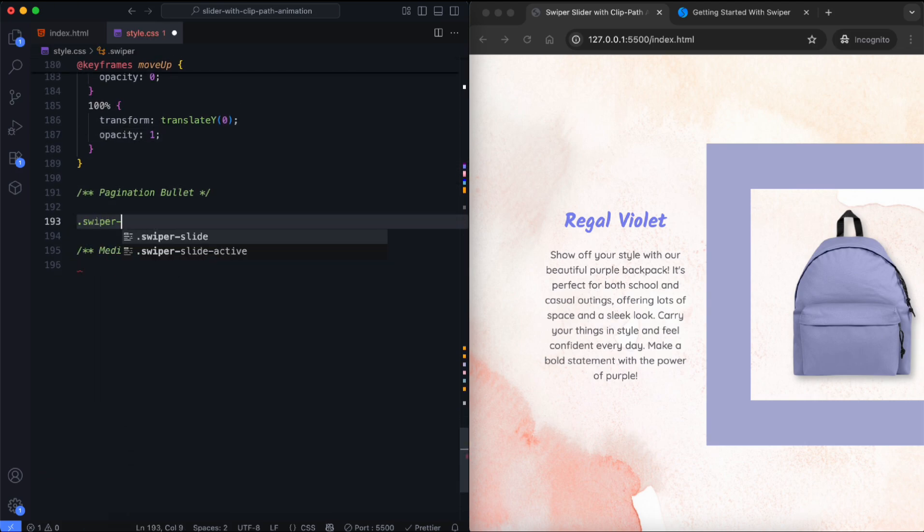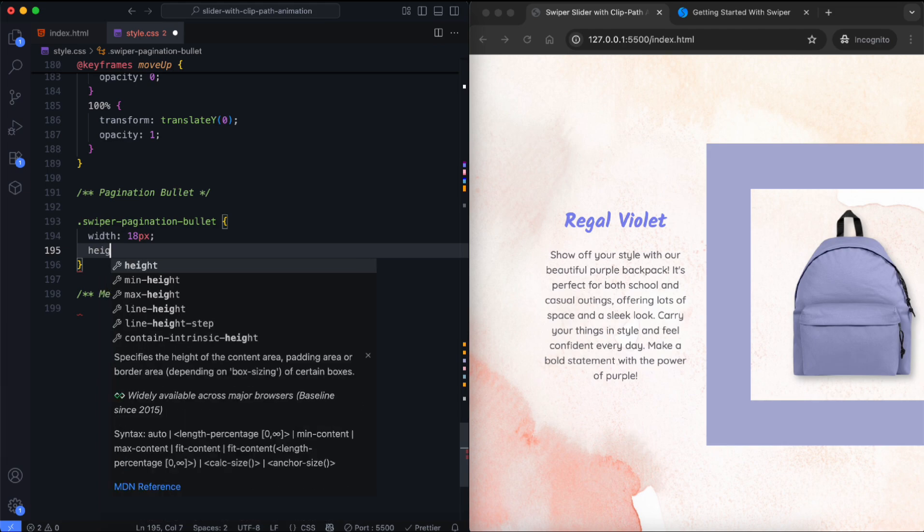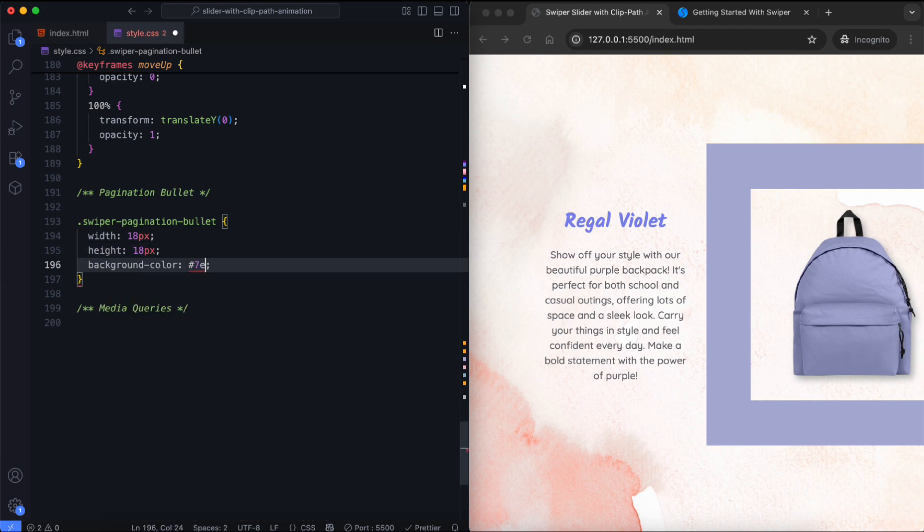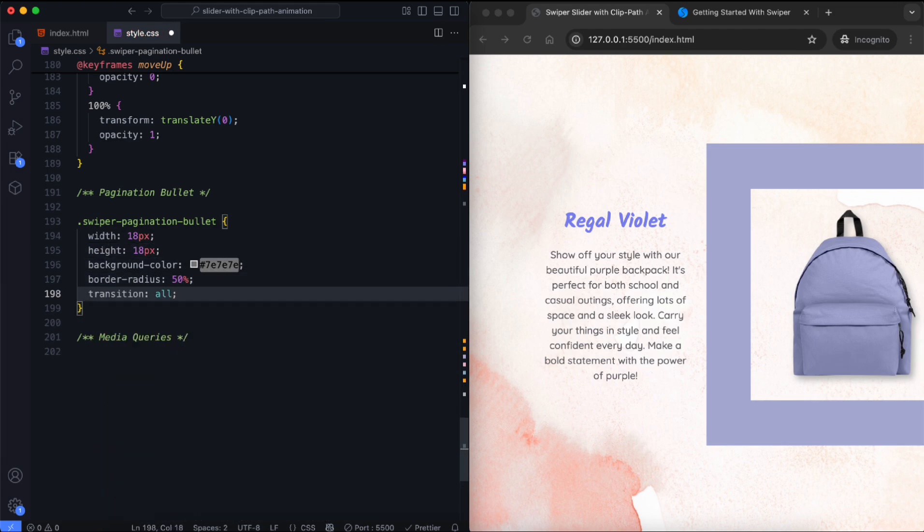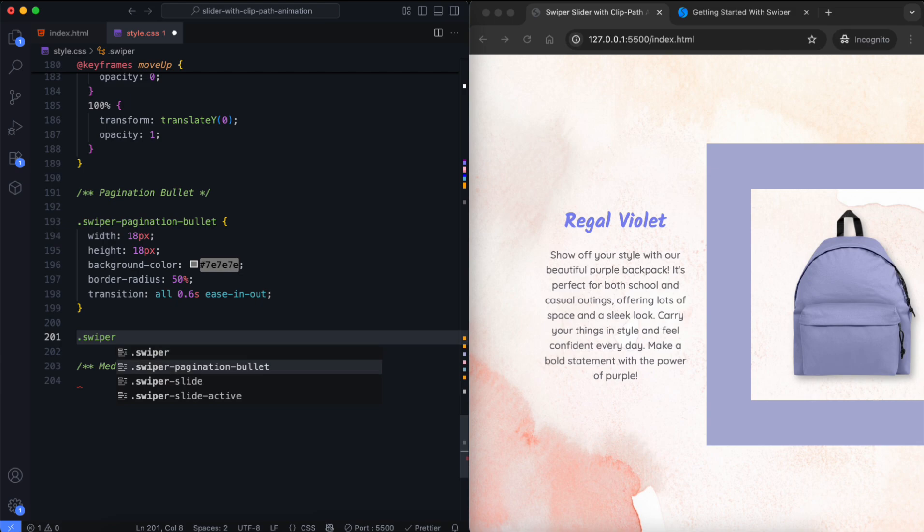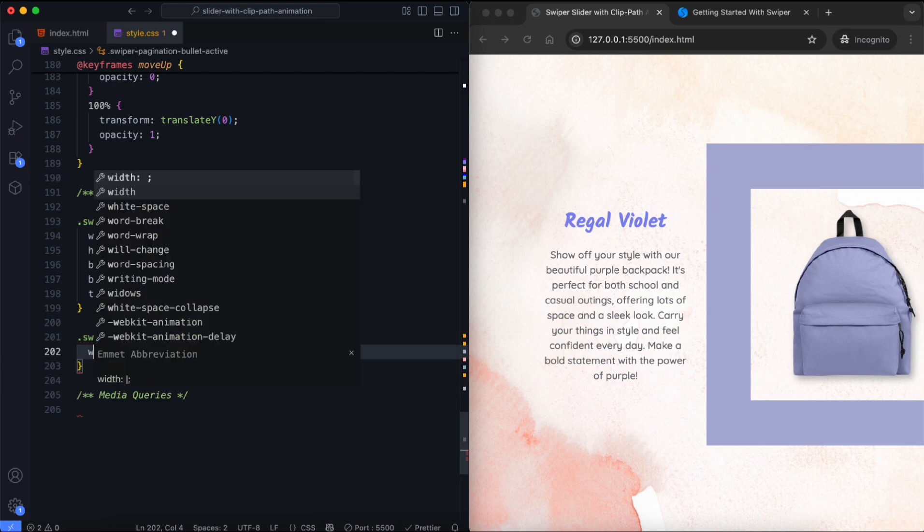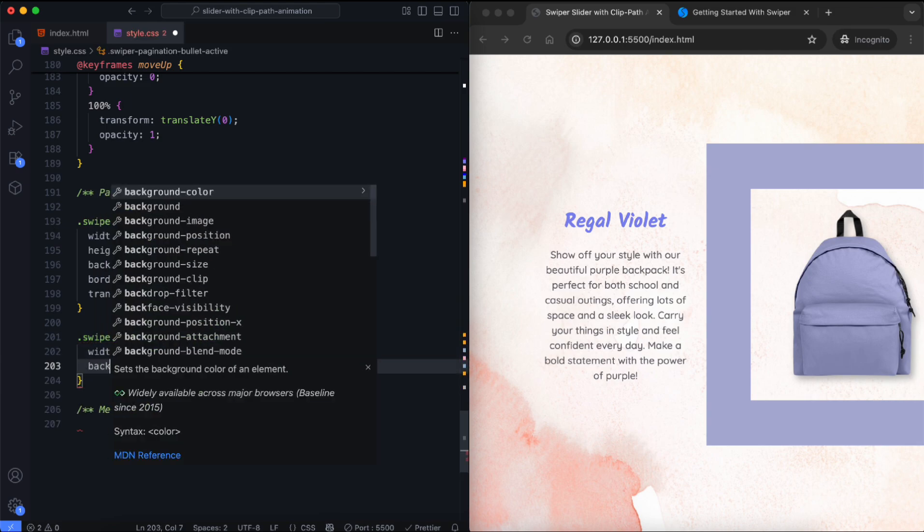These navigation bullets are customized to be bigger and rounded. The active bullet becomes longer and changes color.